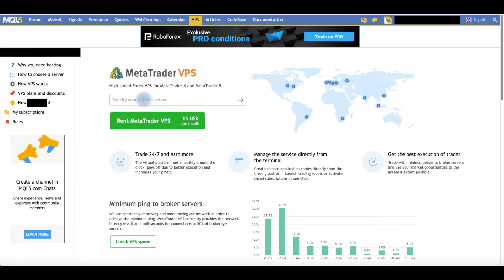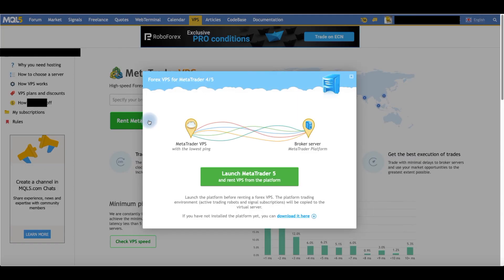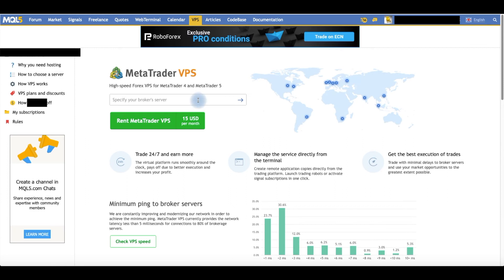You get that from your broker, for example IC Markets-MT5-Real or -Demo. Then you click Rent. Once you're in here, you pay the $15 with your credit card, then it will be registered.